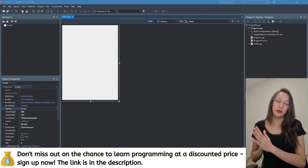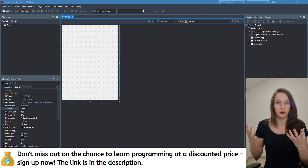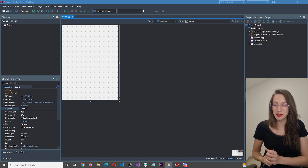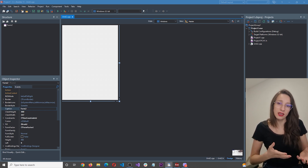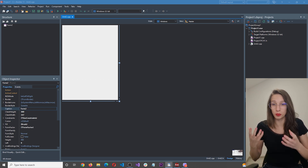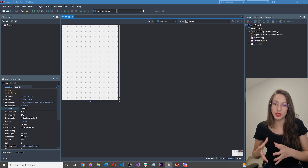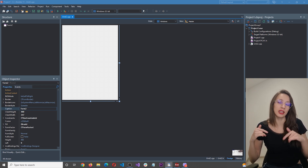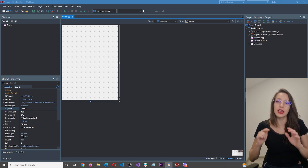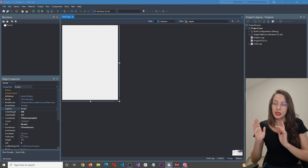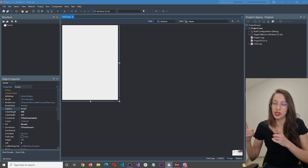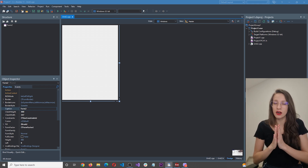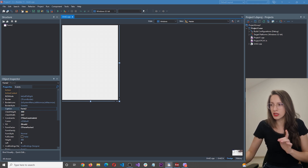Let's go back to our project and see how we're going to build this application. I'll use C++ Builder because it's the easiest and fastest way to build multi-platform applications with C++. If you don't already have it, I'll put a link in the description so you can download it and code along. Let's start building the user interface first.